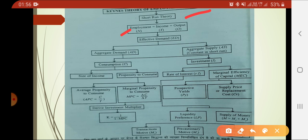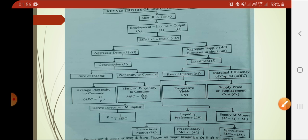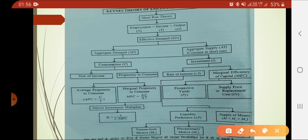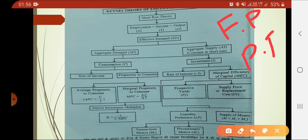When income, employment, and output become equal, that is when we have effective demand in the market. Effective demand is a blend of aggregate demand and aggregate supply. Under aggregate supply, two things come: factor price (FP) and product price (PP). These two prices are fixed in the economy.